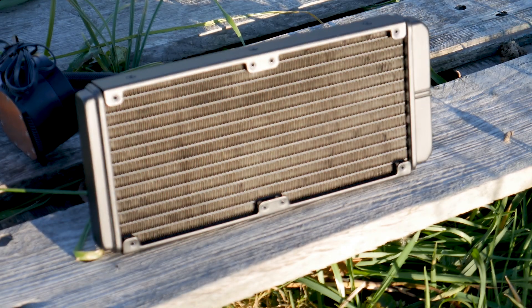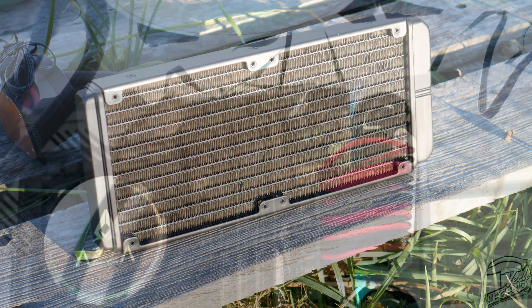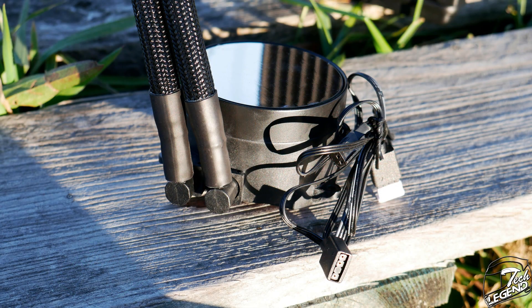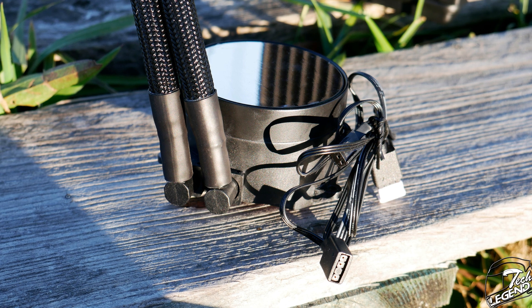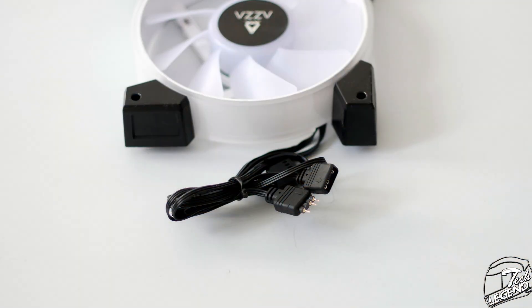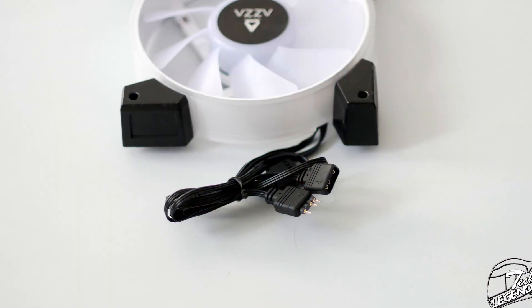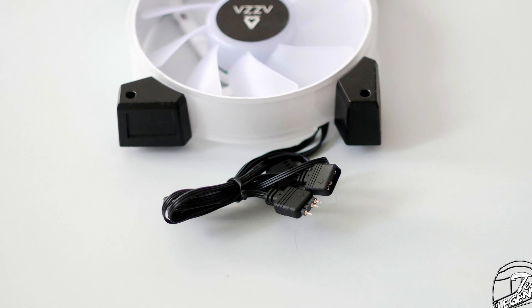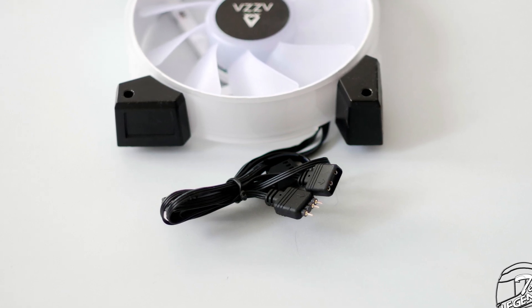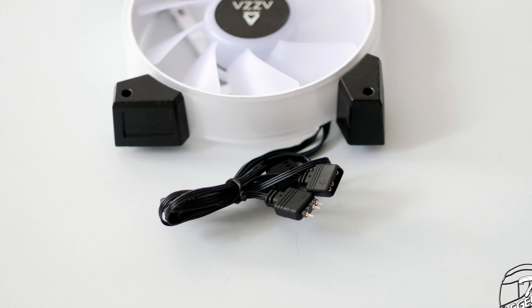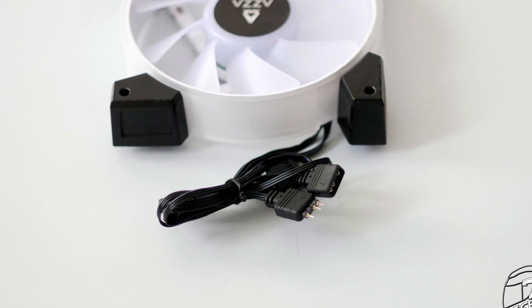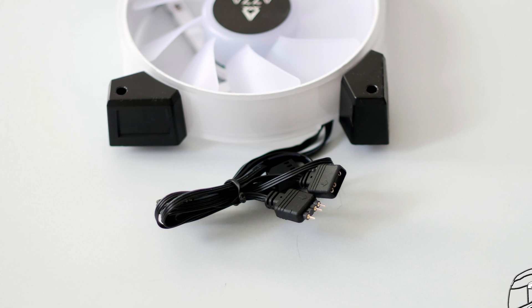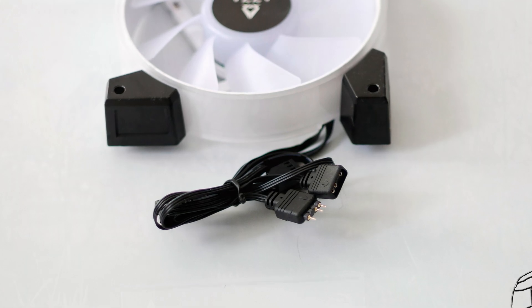The Blizzard 240 has the same issues that a lot of RGB CPU coolers have. It has too many cables for its own good. The water block has two cables, one for the RGB and one for power in the pump. Each of the two fans has two cables as well, with multiple RGB connectors. This adds up to no less than six different cables and no less than eight connectors. Also, to add insult to injury, none of these cables and wires are sleeved and some of them are quite stiff to use.